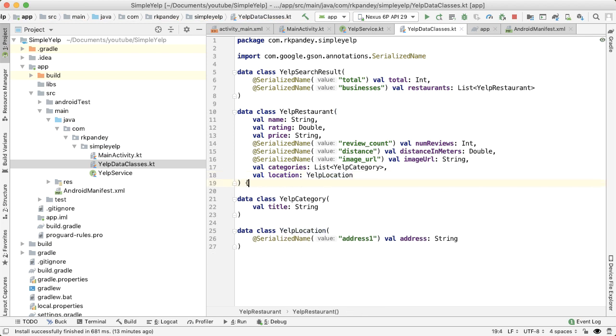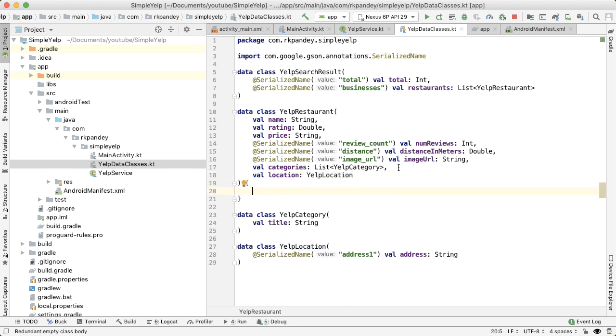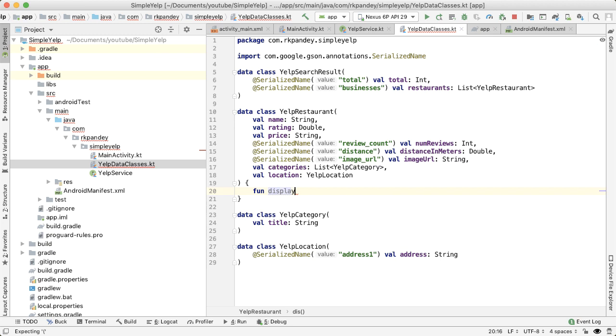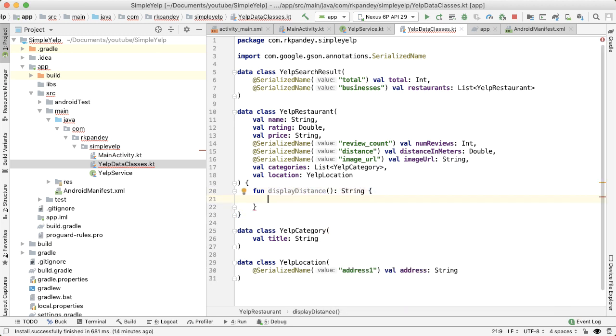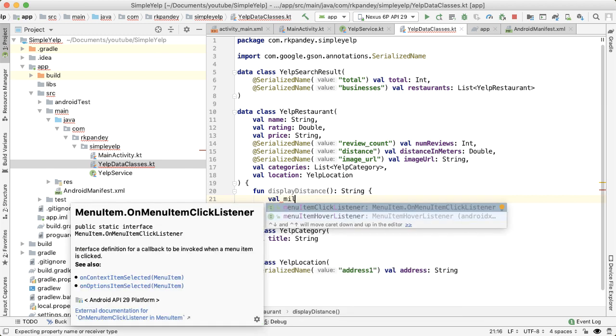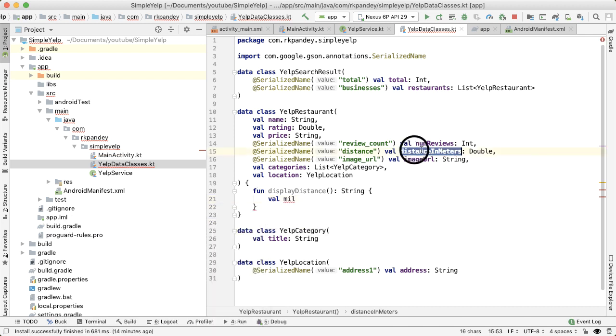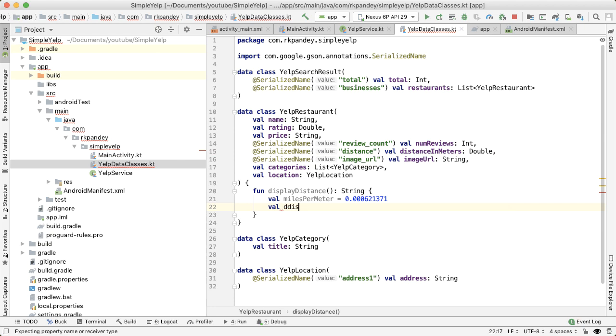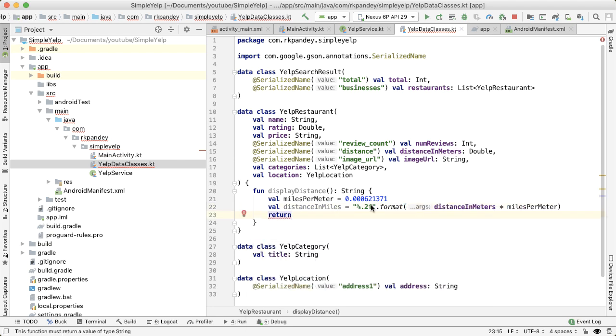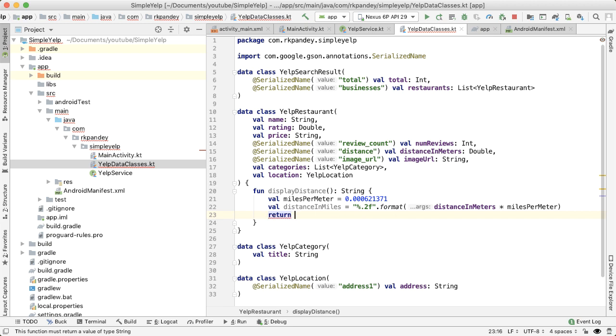And one more thing while we're here that I'm going to add is I'm going to add one method on the YelpRestaurant data class which will convert the distance in meters that we have as part of the data class and convert it into a distance that we can actually use for the UI. So I'm going to add a function called displayDistance, and this is going to return to us a string. And the way this will work is I'm going to save the number of miles in one meter as a variable and use that to multiply with the double that we get back here from distance in meters. And that'll be how we compute the number of miles which we'll use for display purposes. So now we're formatting it and we are getting some distance in miles and we want to return that as a string properly formatted.